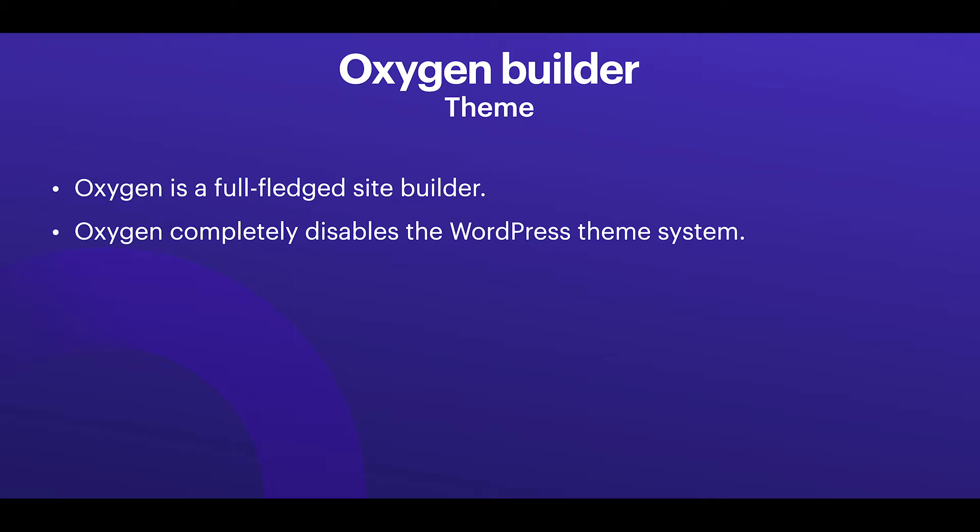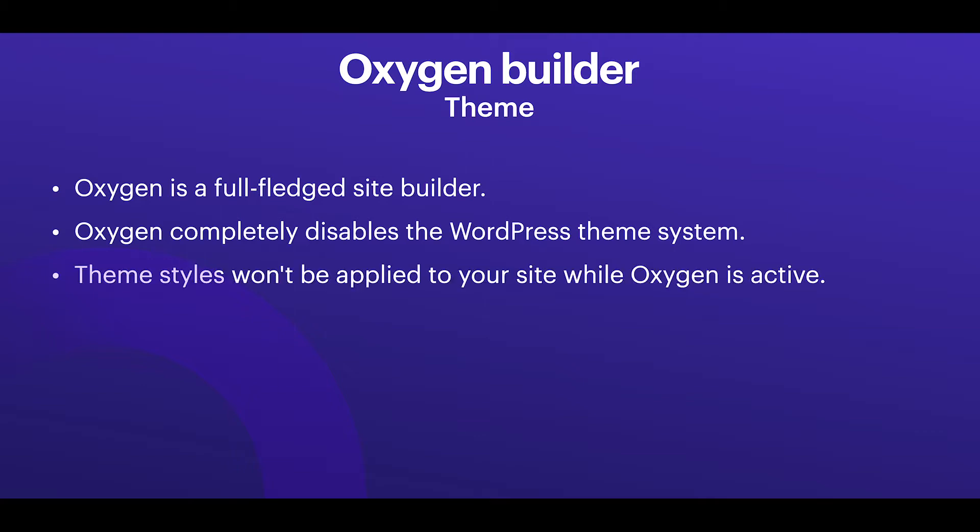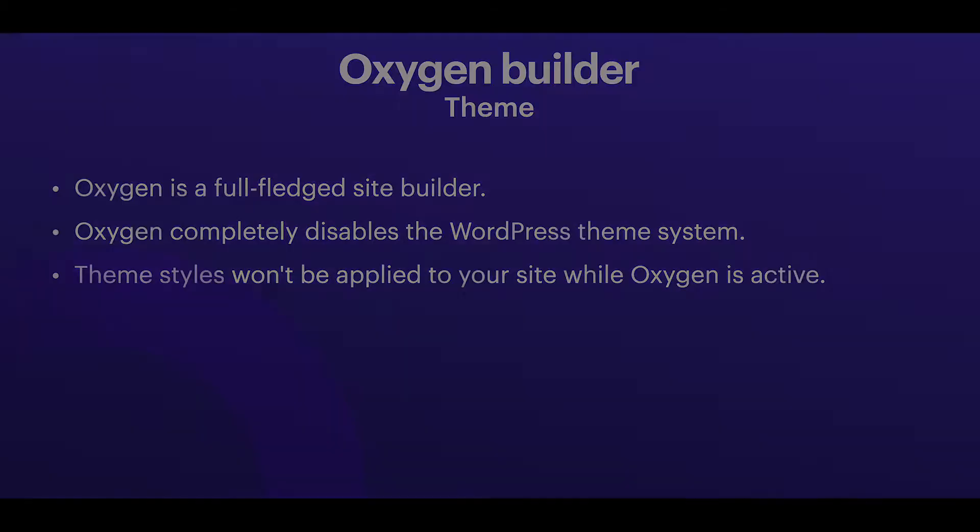It means that it actually disables the standard WordPress theme functionalities, but this also means that once you activate Oxygen on an existing website, the theme including any additional styling you made will be gone once Oxygen is activated.